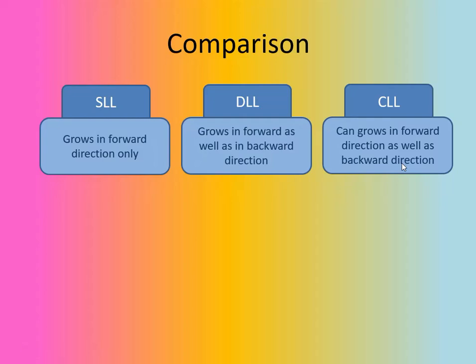So, first parameter is growth of the linked list. As it is a singly linked list, it grows in forward direction only. The doubly name itself suggests that it is growing in forward as well as in backward direction.